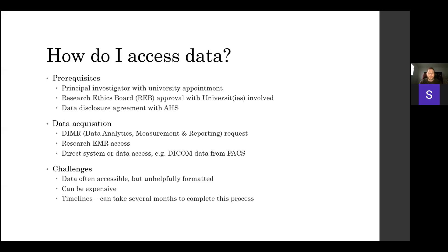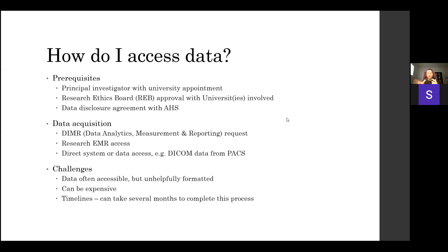Regarding the overall timeline: it can take several months to complete the entire process. Creating and submitting a research ethics board proposal, fixing any issues, and getting approval can take a month if you're motivated, but usually takes a few months total when you factor in your study protocol and everything. Then you still have to do the DIMER request afterward — so it's usually a few months total before you actually have data in your hands.